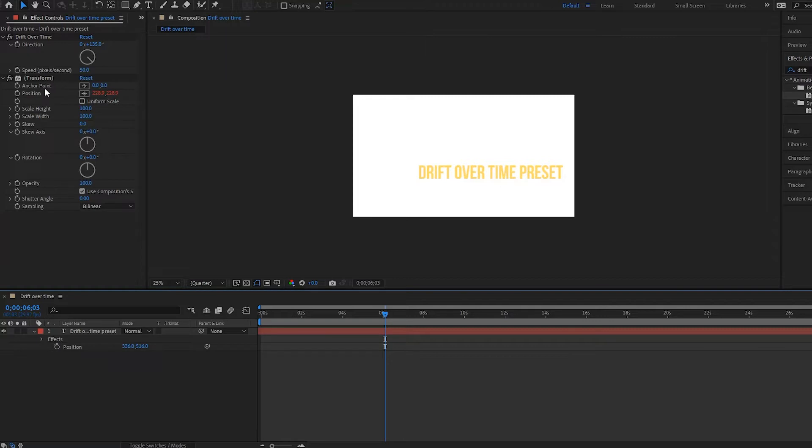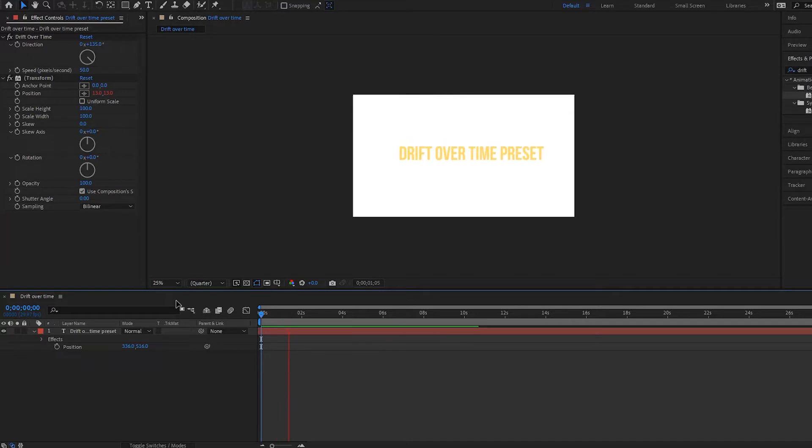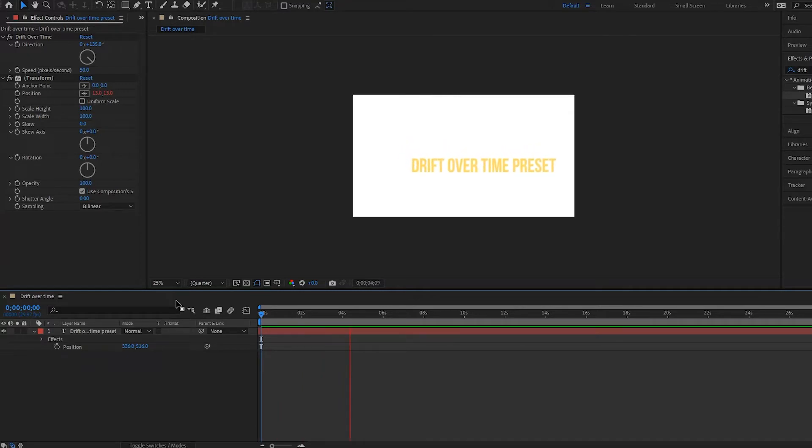And the reason the transform has these parentheses is because it is dependent upon this effect up here. So what does this all do? Well if I play it back, notice that my text is drifting off to the side over time. Very simple.